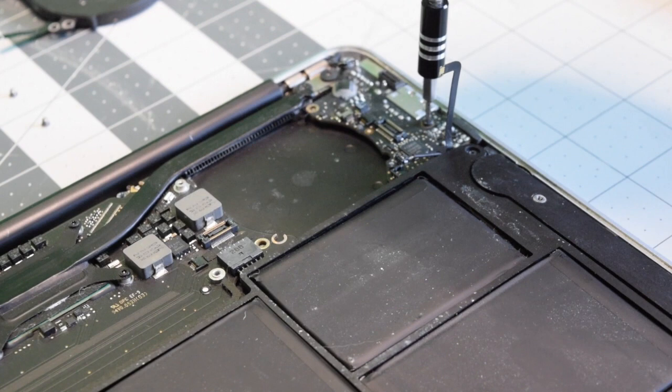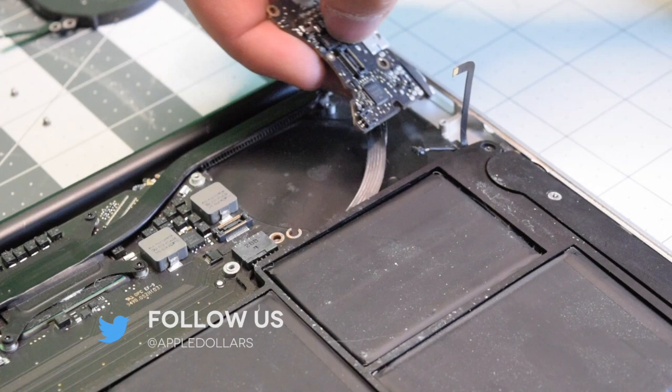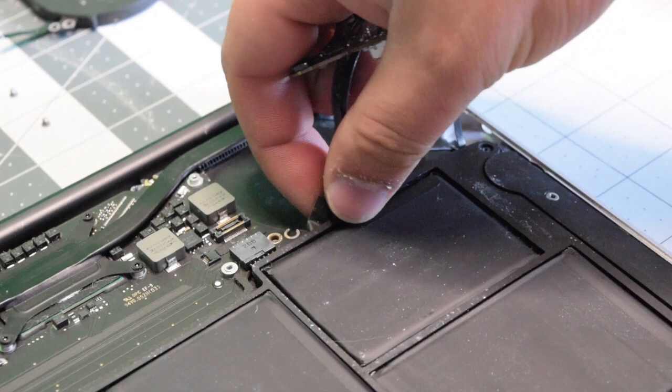Remove the one T5 screw. And now as you lift up and wiggle out the board, you still have the power cable connection that's connected to the logic board. Untuck it from underneath the battery and just pull it out of the logic board.